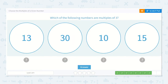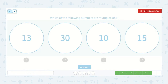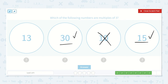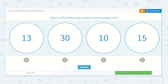Which of the following are multiples of 3? I know that 3 times 10 is 30, so I know this is a multiple. And I know that 3 times 5 is 15, so that is a multiple. But 3 times 3 is 9, and then 3 times 4 is 12, so this one does not work. And then 3 times 4 is 12, but then if you go 3 times 5 that's 15, so it skips over this one — so this one is not either. So, 30 and 15 are both multiples of 3.